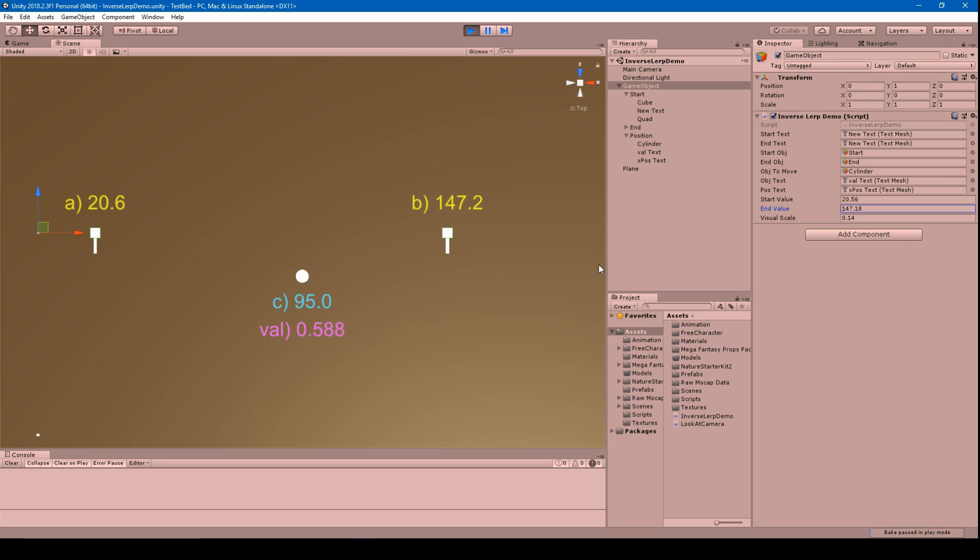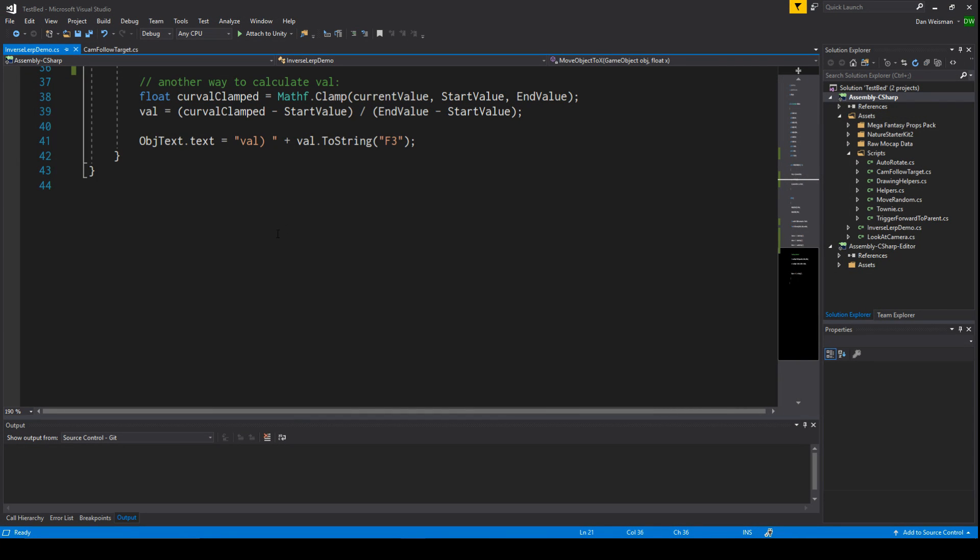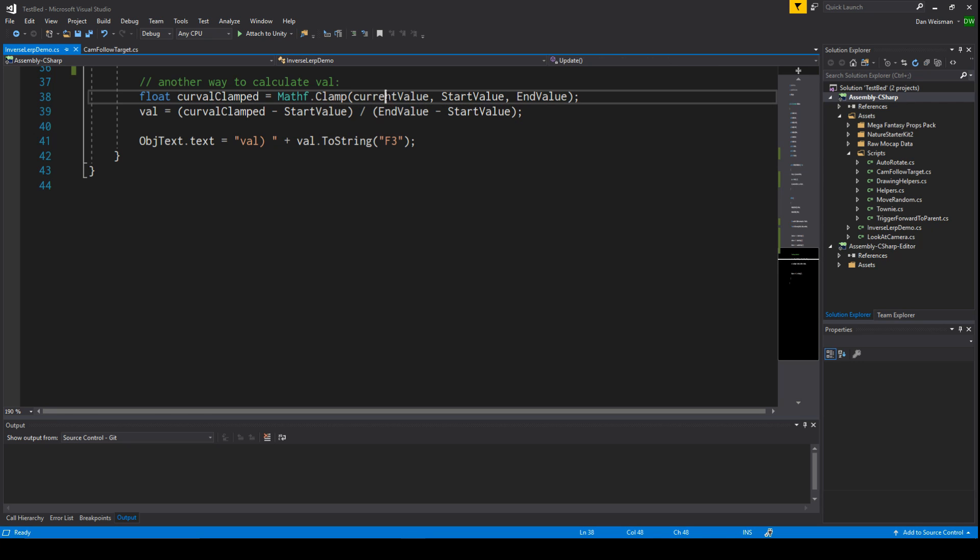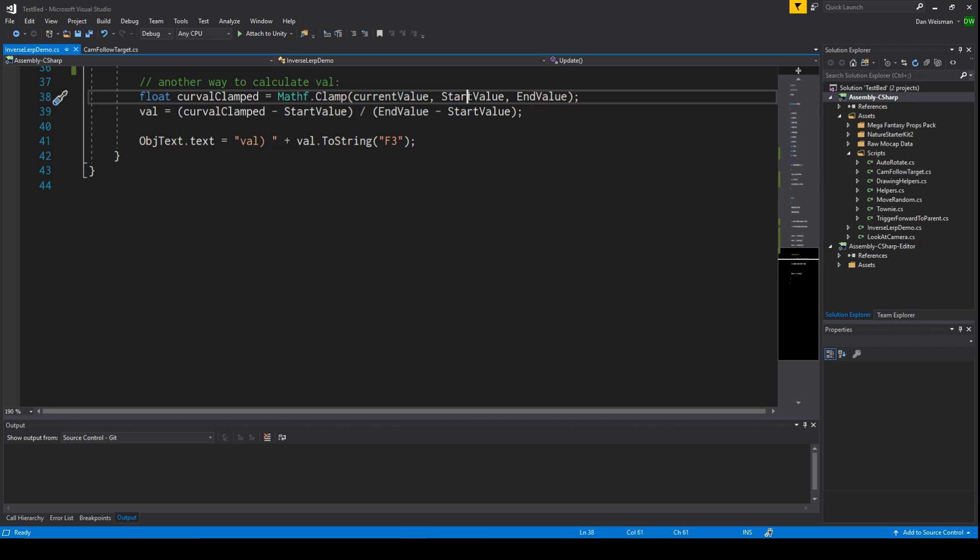So that's inverse lerp. Okay, and I also thought it would be interesting if I showed you what the inverse lerp function really does. So if we didn't have inverse lerp and we just wanted to do it ourselves, it's actually not that difficult at all. There's two lines of code.